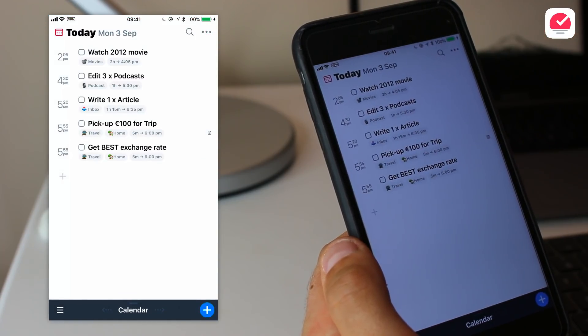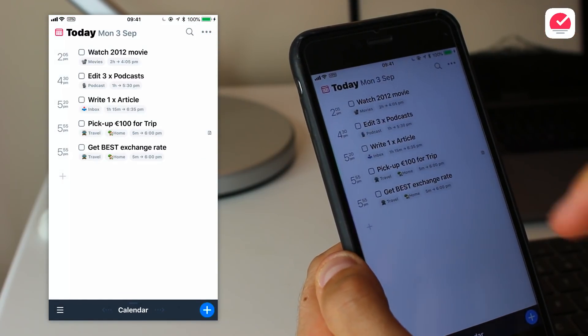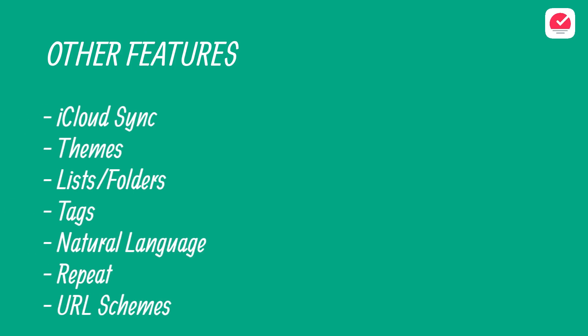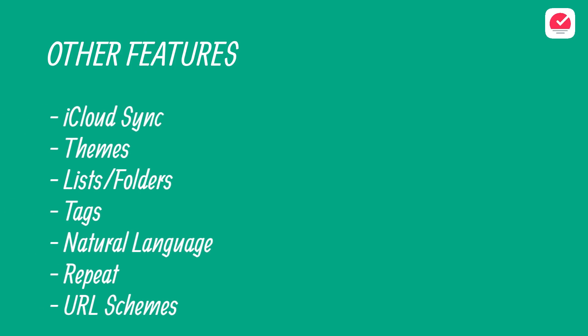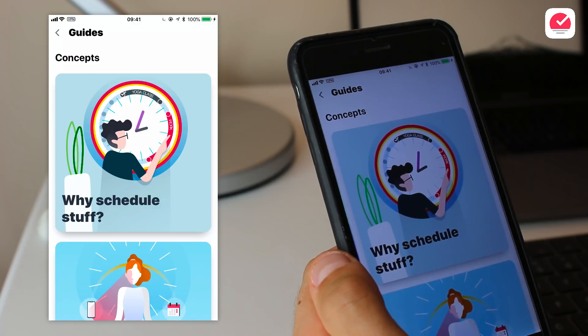The application also touts the ability to have folders, tags, and lists, as well as iCloud sync, dark mode, natural language input, and the ability to connect with your calendar. There are also bonus experiences like the guides function, which is really useful for learning the features.